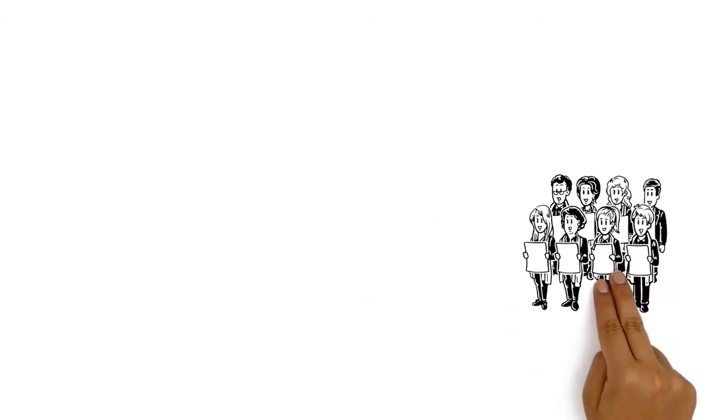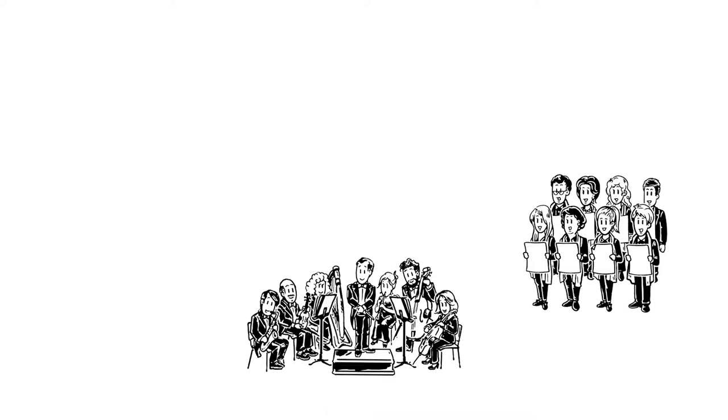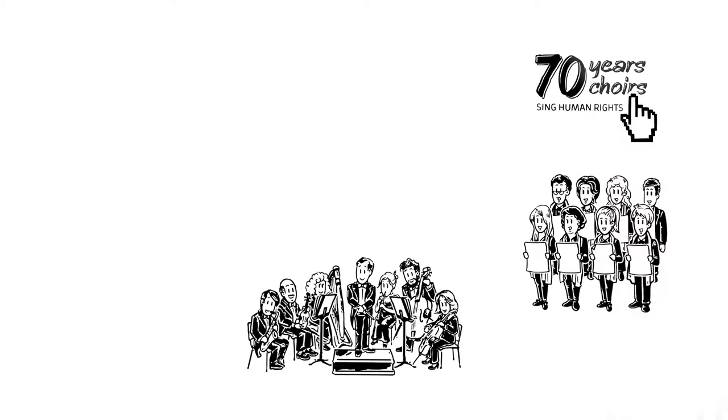Since John sings in a large choir that performs major choral works accompanied by a symphony orchestra, he clicks on Seventy Years, Seventy Choirs, a project aimed at large ensembles like his.